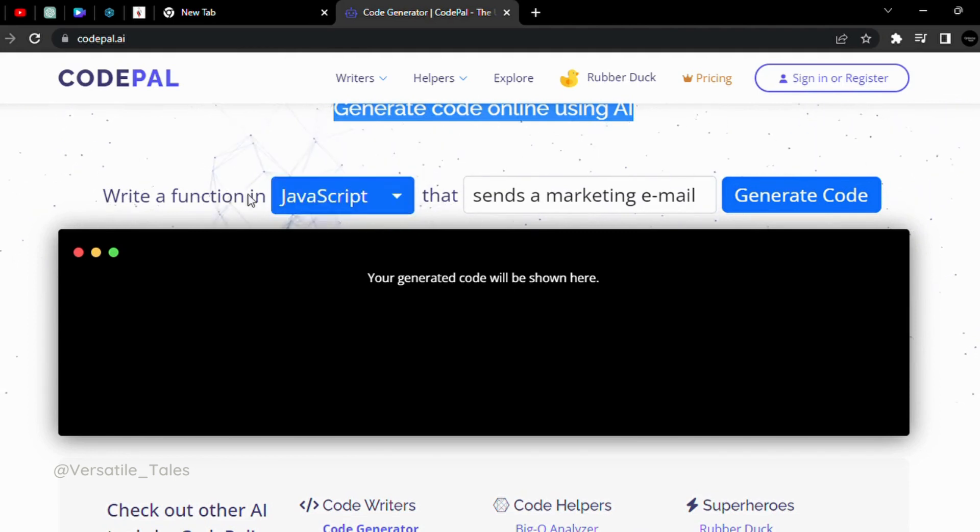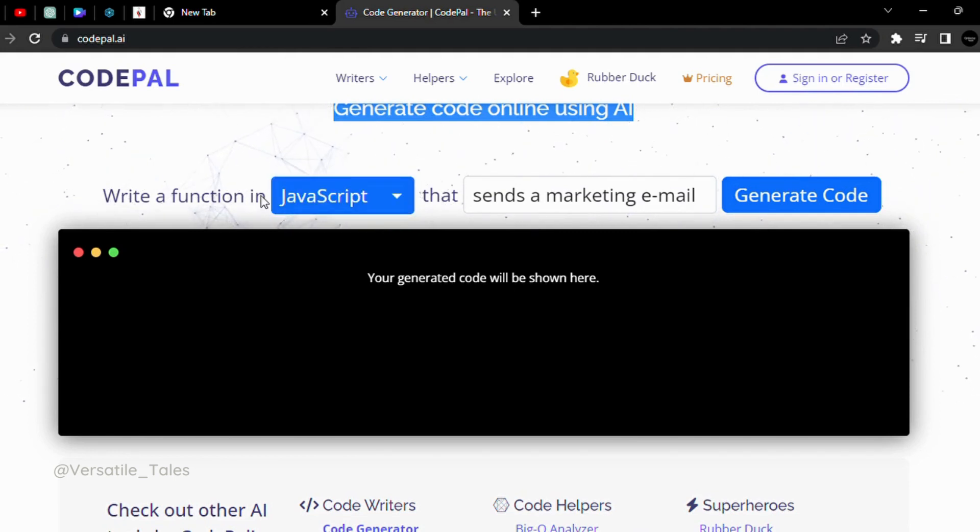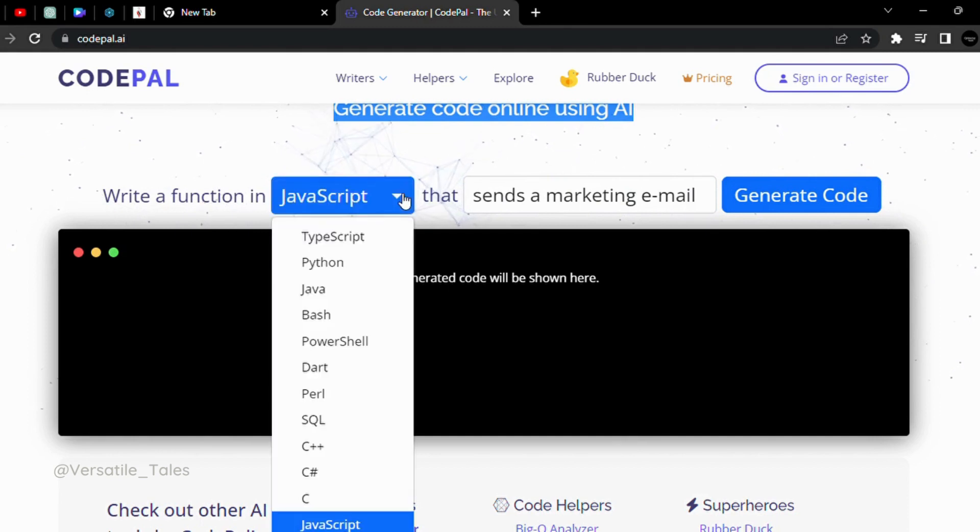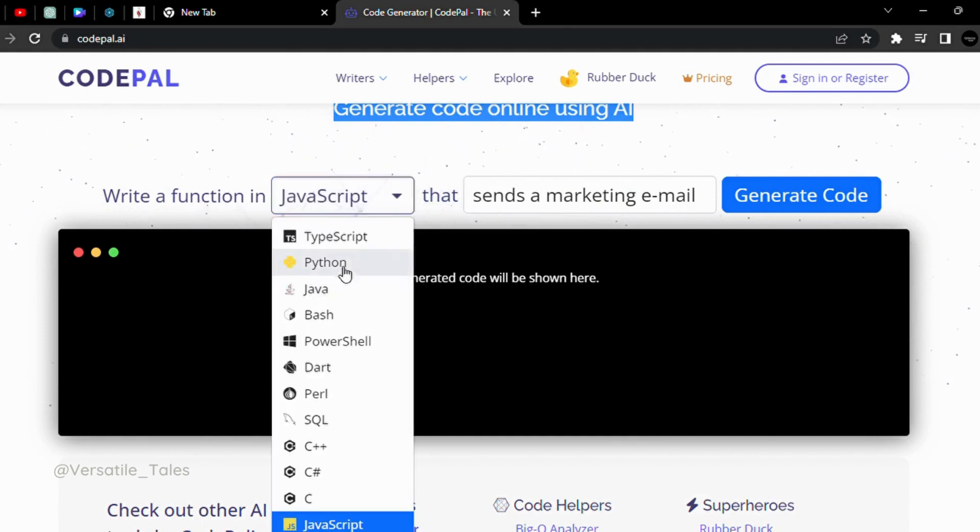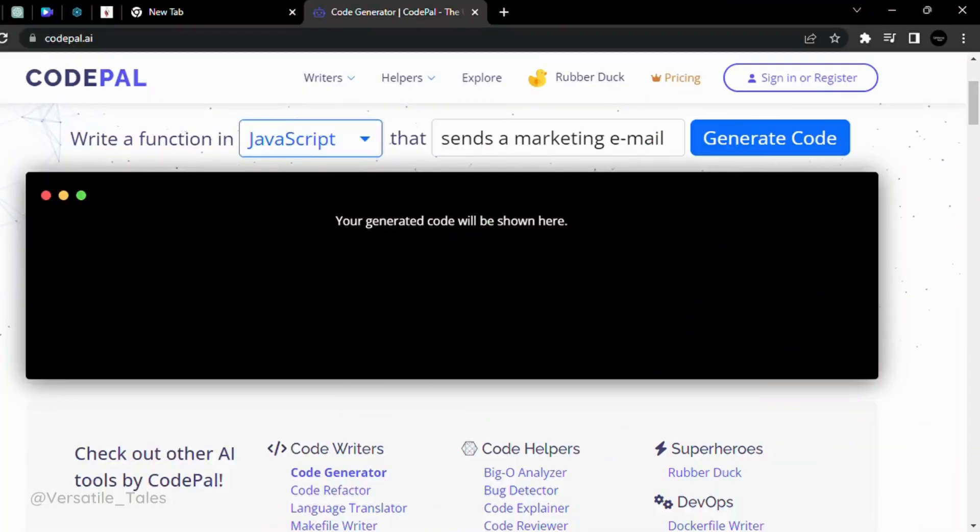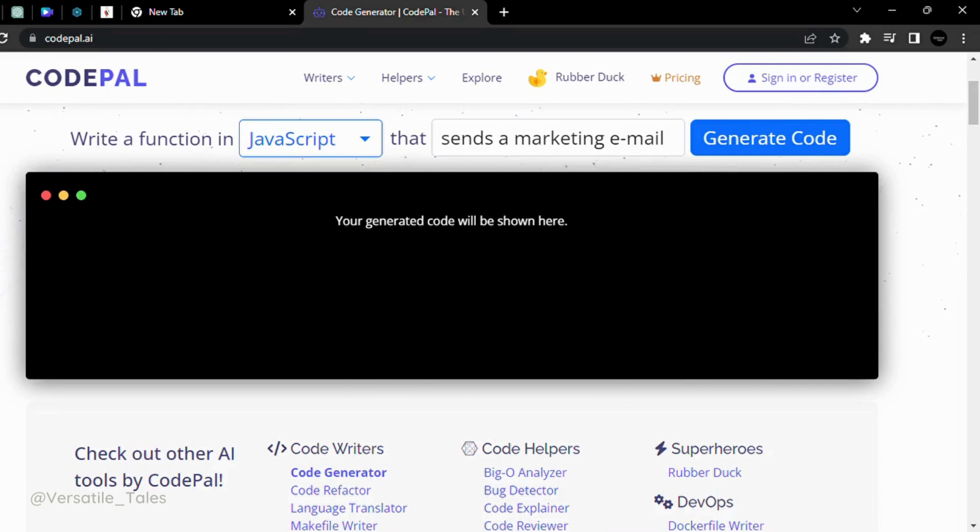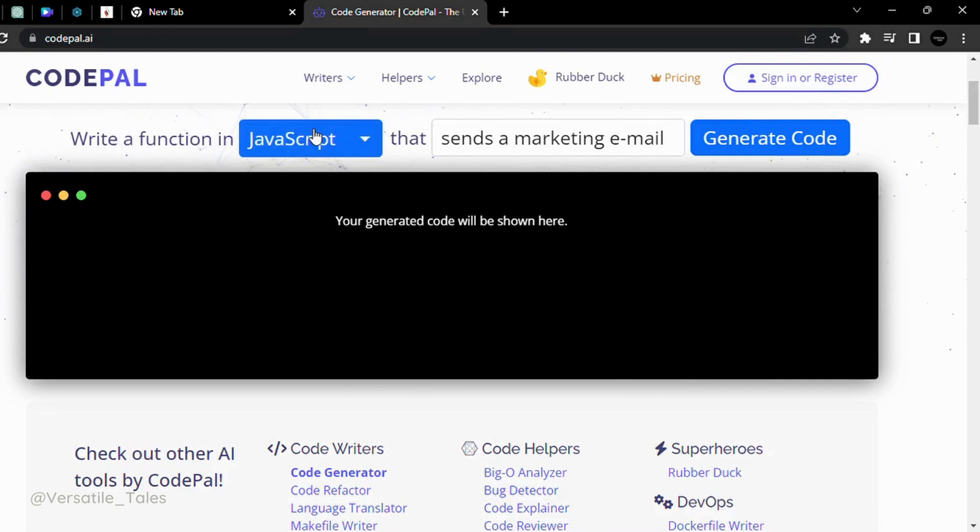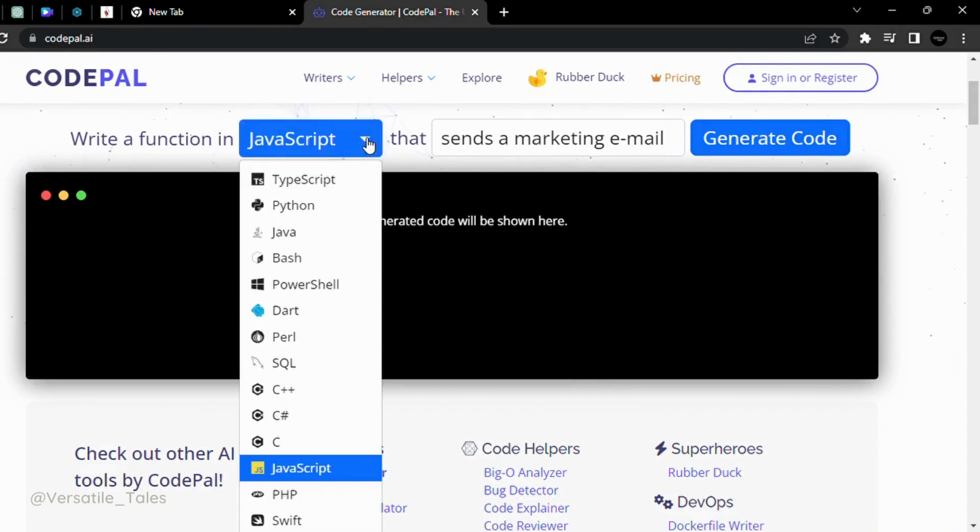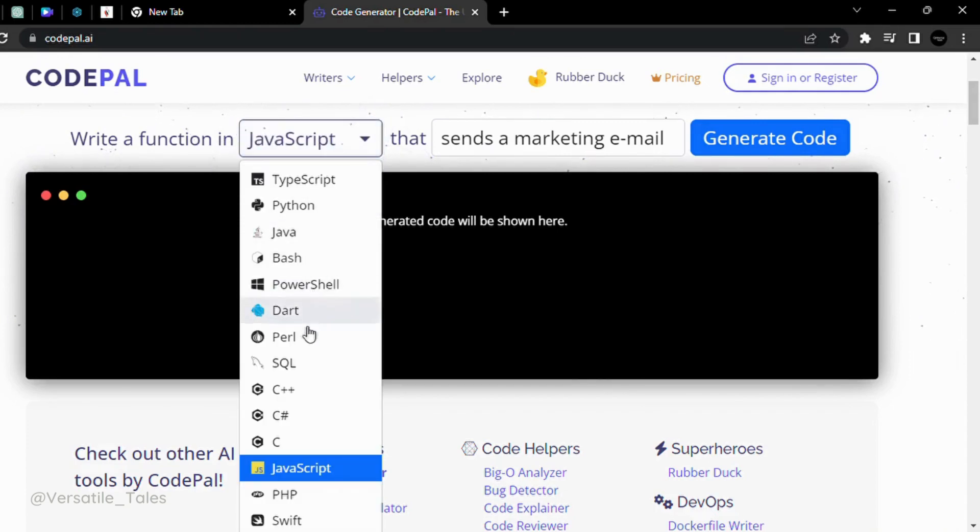Now, what is this? Write a function. This is JavaScript. Write a function and choose a language. In the drop-down box, you can see all the languages.